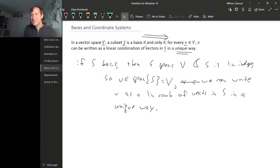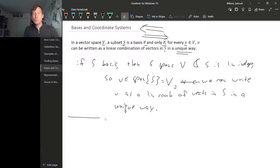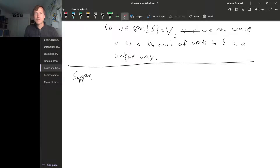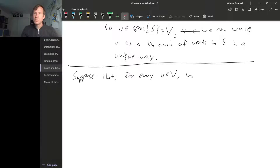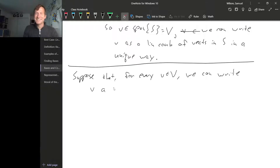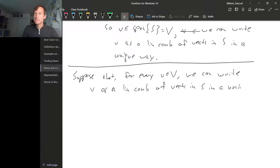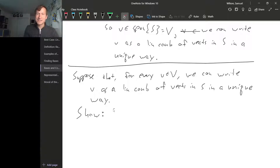Since saying something is true if and only if something else is true means you have to show it the other way too, let's show this the other way. What we need to do is suppose that for every vector in our vector space, we can write v as a linear combination of vectors in S in a unique way. Now what we need to show is that S is a basis for V.